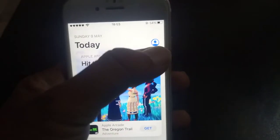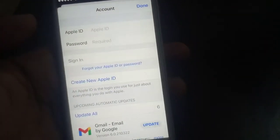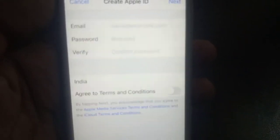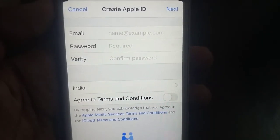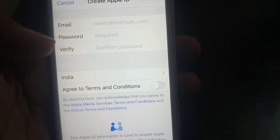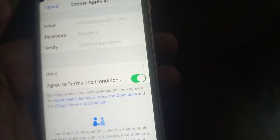Now tap on the profile icon. As you can see, here is 'Create New Apple ID' — tap it. As you can see, the error has been resolved and it is asking for the email and password.